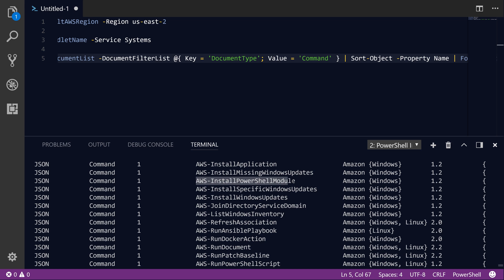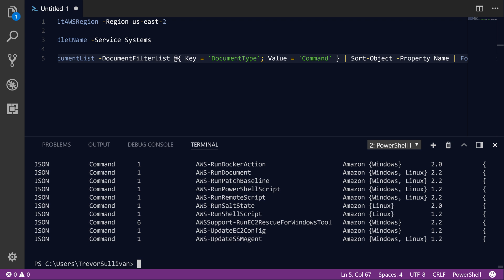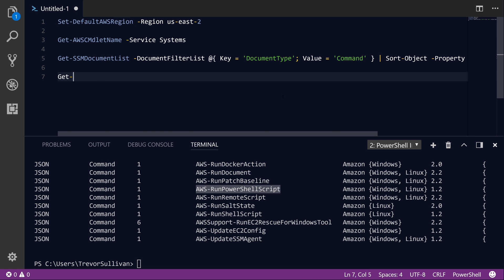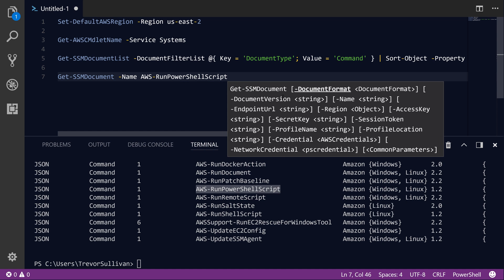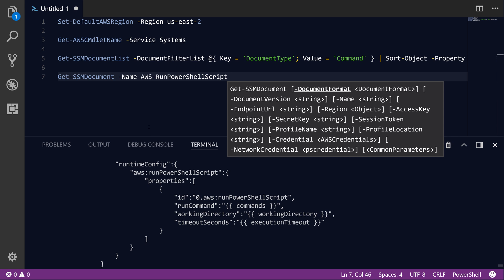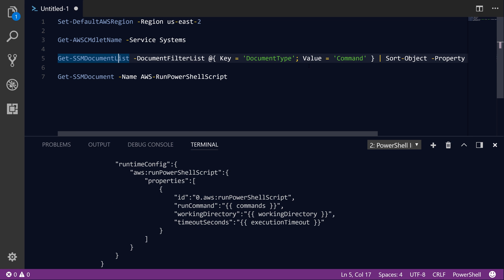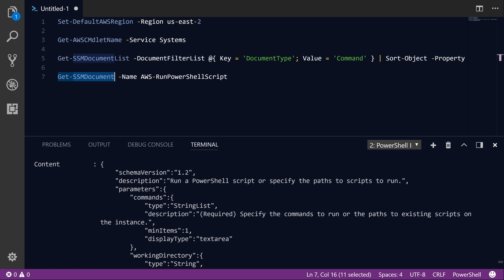We're going to use the AWS-RunPowerShellScript document. Let's explore the actual contents of the document by running Get-SSMDocument and specifying the document name 'AWS-RunPowerShellScript'. Hitting F8 retrieves the document itself. Using Get-SSMDocument, we can get the full contents. These SSM documents are defined using JSON syntax, and under the parameters section of the document content, you can see the different parameters we can specify when invoking this document. When we call the Send-SSMCommand PowerShell cmdlet, we're going to pass in the 'commands' parameter — that's the list of PowerShell commands we want to execute on the targeted instances.